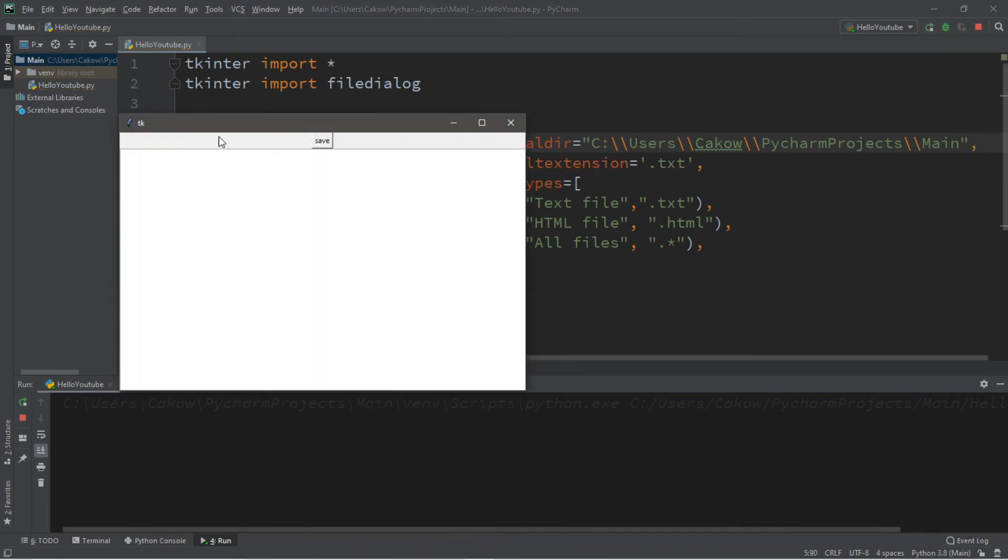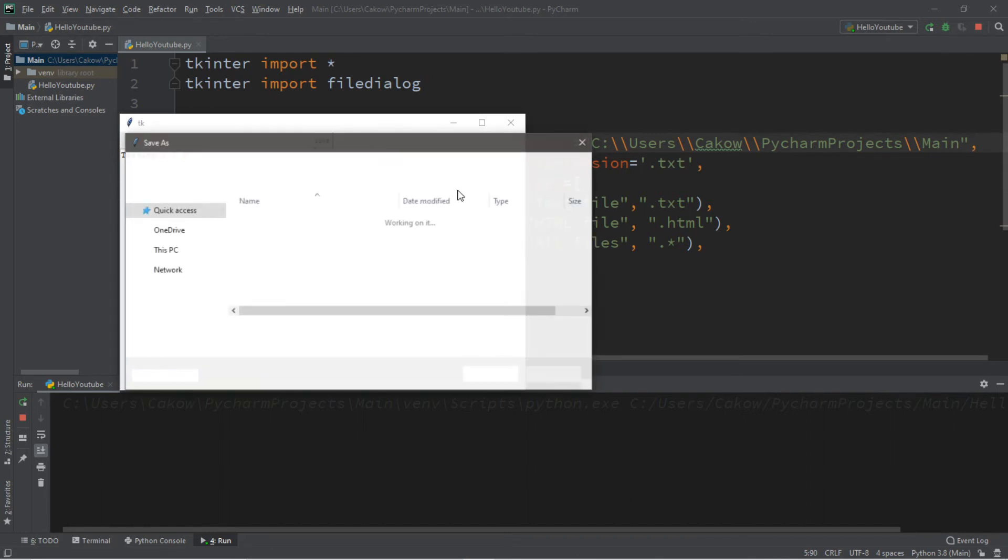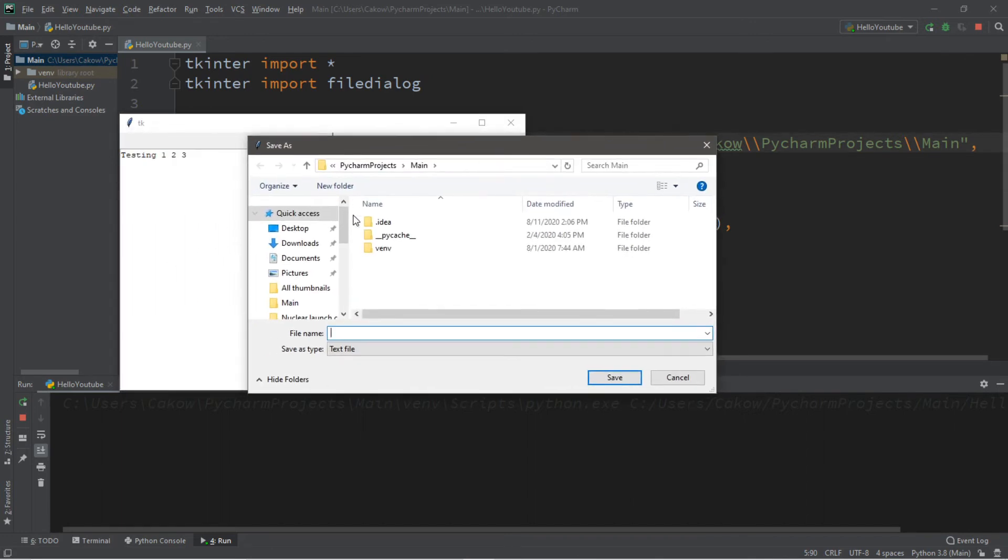Okay, let's try this again. So testing one, two, three. And this should go to my project folder, which it does.